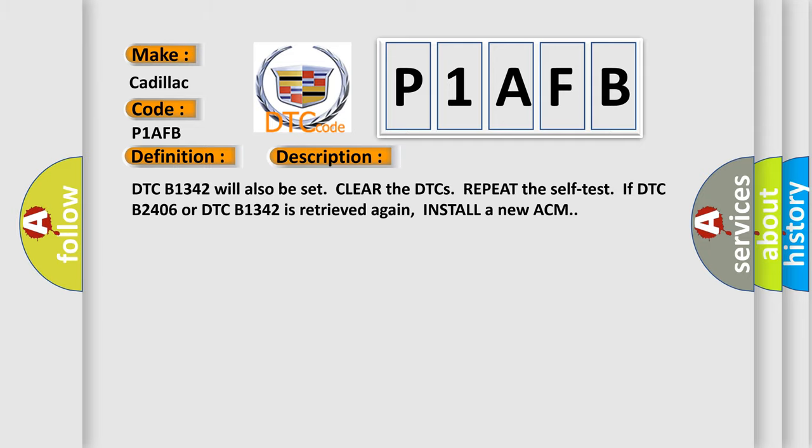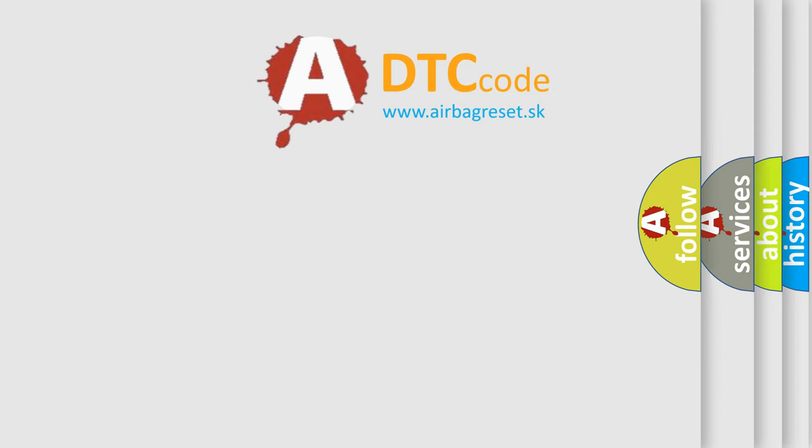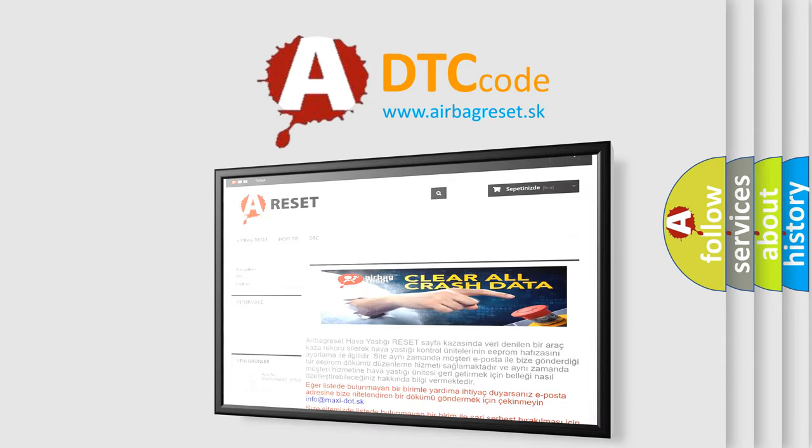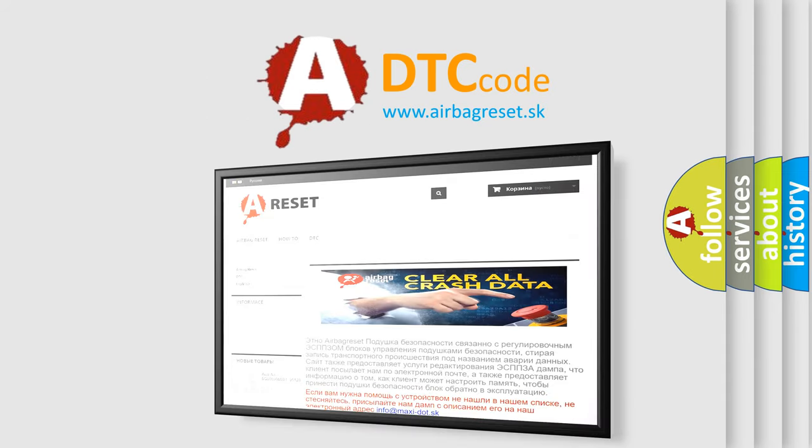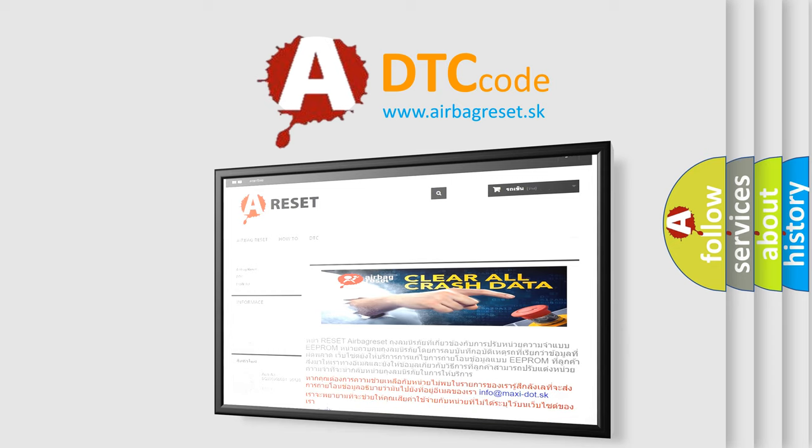This diagnostic error occurs most often in these cases: CD Player Internal Fault, ACM Faulty. The Airbag Reset website aims to provide information in 52 languages. Thank you for your attention and stay tuned for the next video.